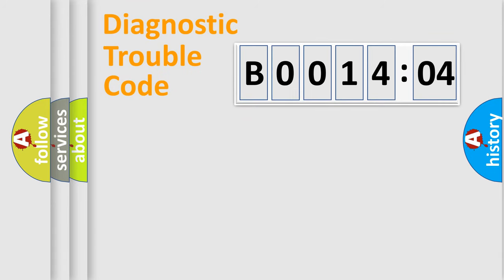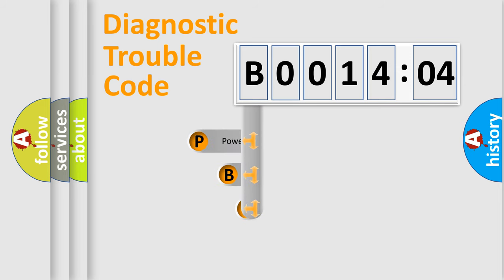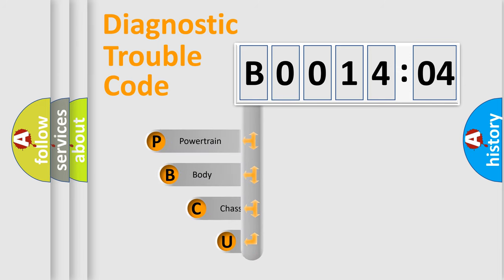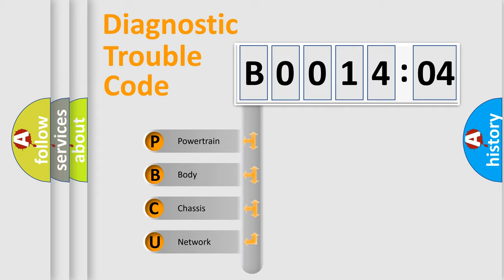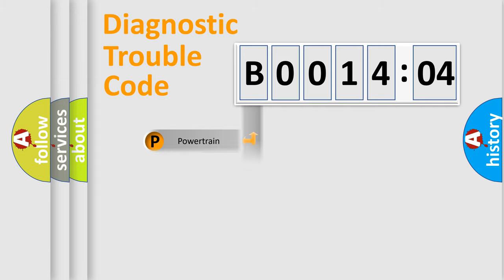First, let's look at the history of diagnostic fault code composition according to the OBD2 protocol, which is unified for all automakers since 2000. We divide the electric system of automobile into four basic units: Powertrain, body, chassis, and network.